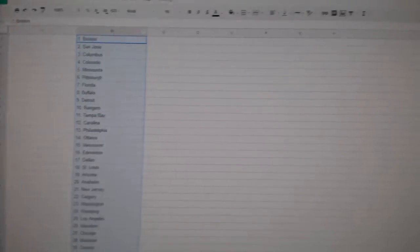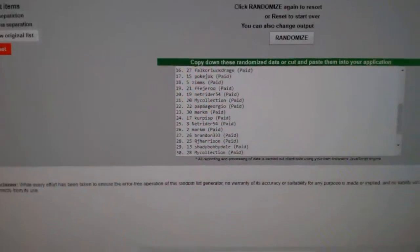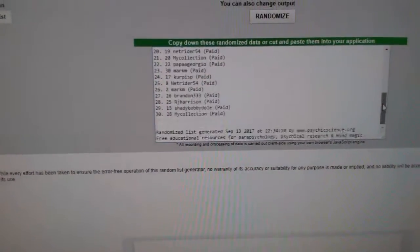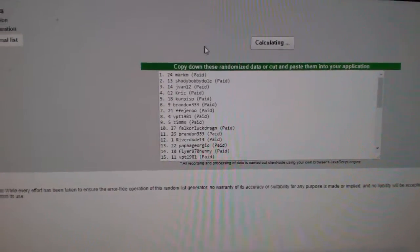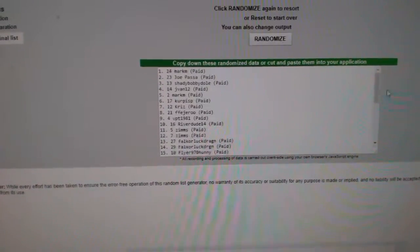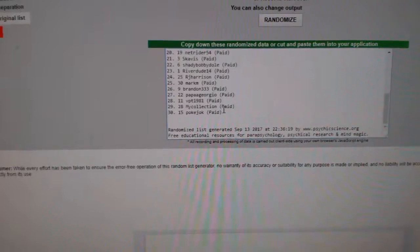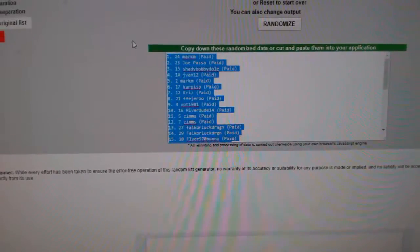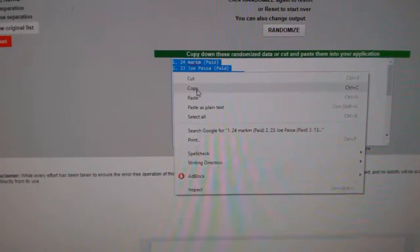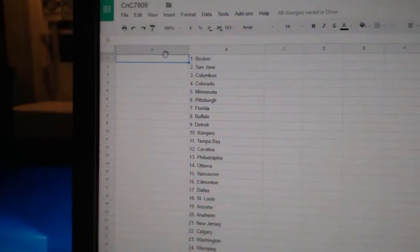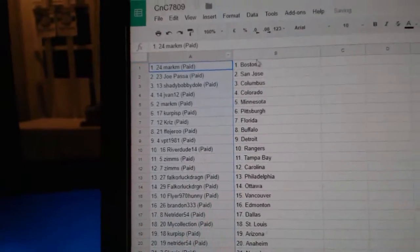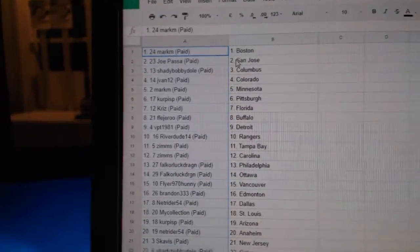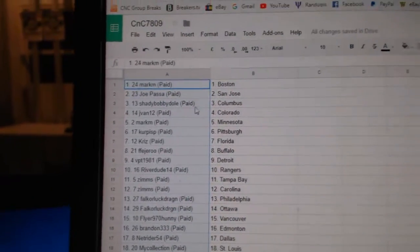Copy. Paste. And all the teams here. 1, 2, 3. Copy. Paste. Mark M's got Boston. Joe Pass is San Jose.